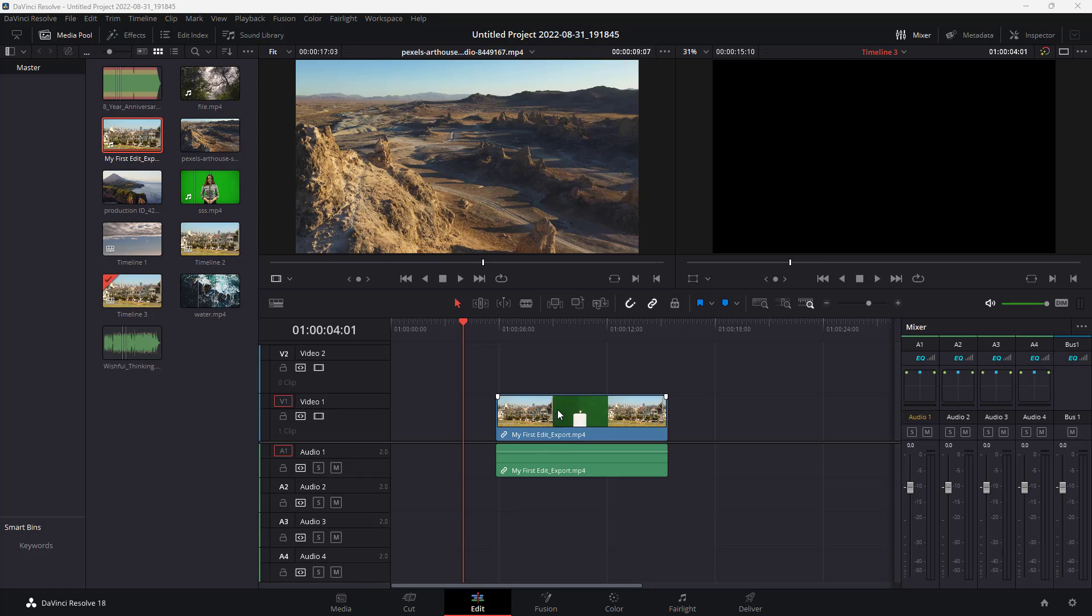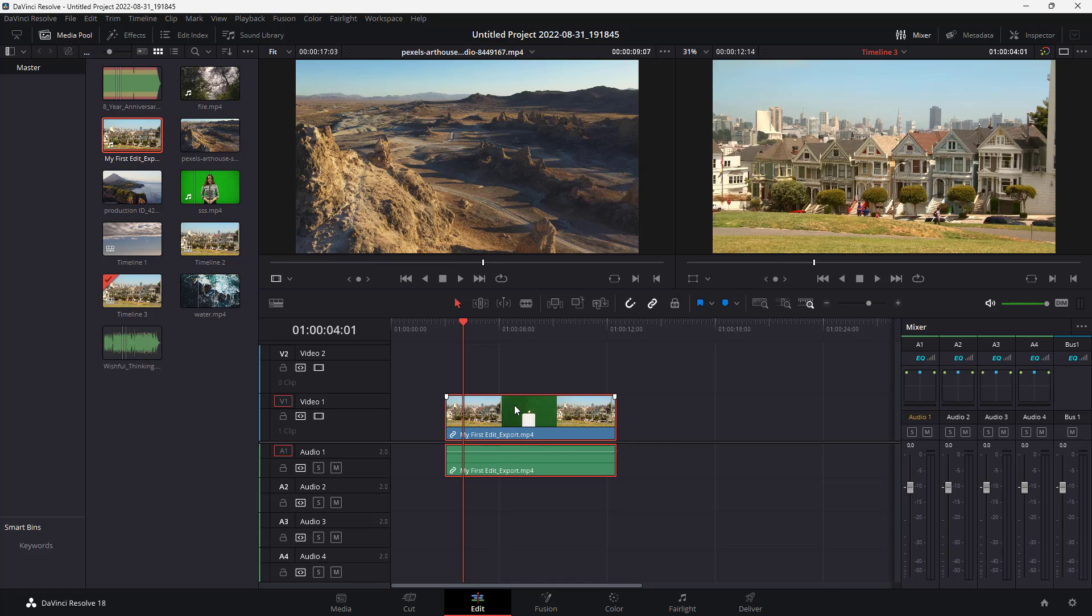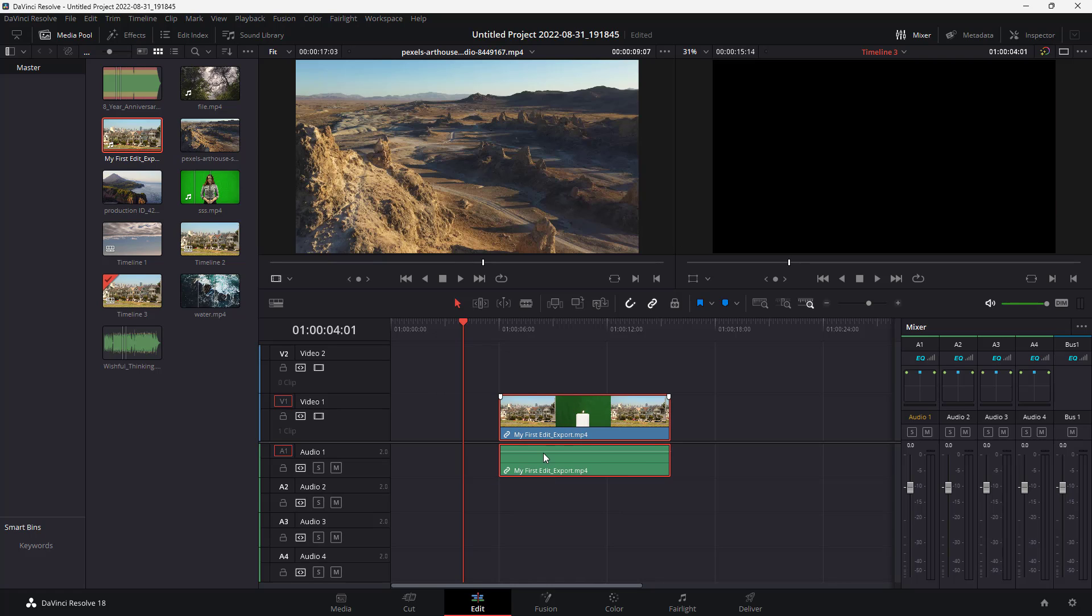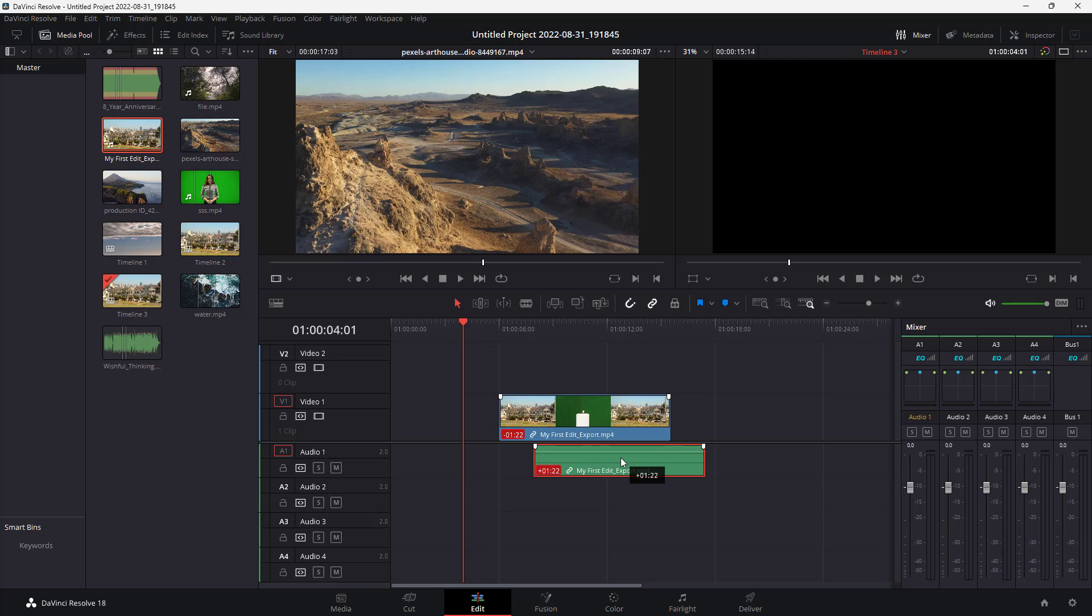Over here you can see I have a video clip with audio attached to it inside the editing piece. If I hold Alt, select this clip, and drag...